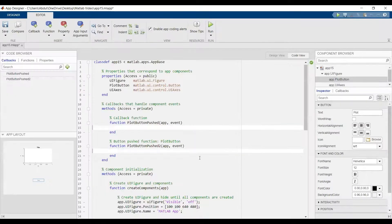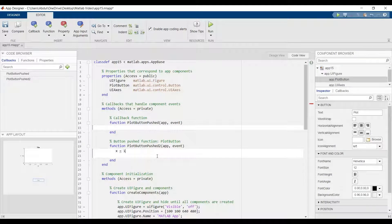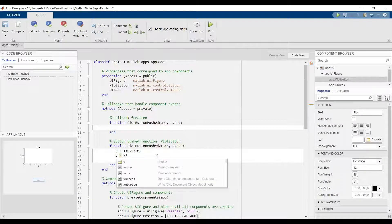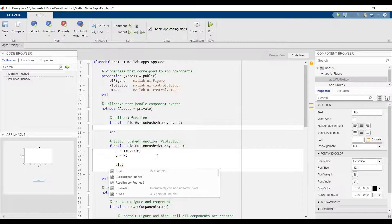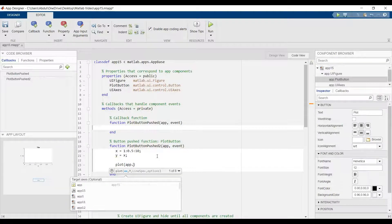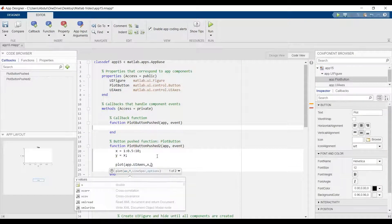Let's say x equal to 1:0.5, and y equal x. Now plot — add dot UIAxes x and y.